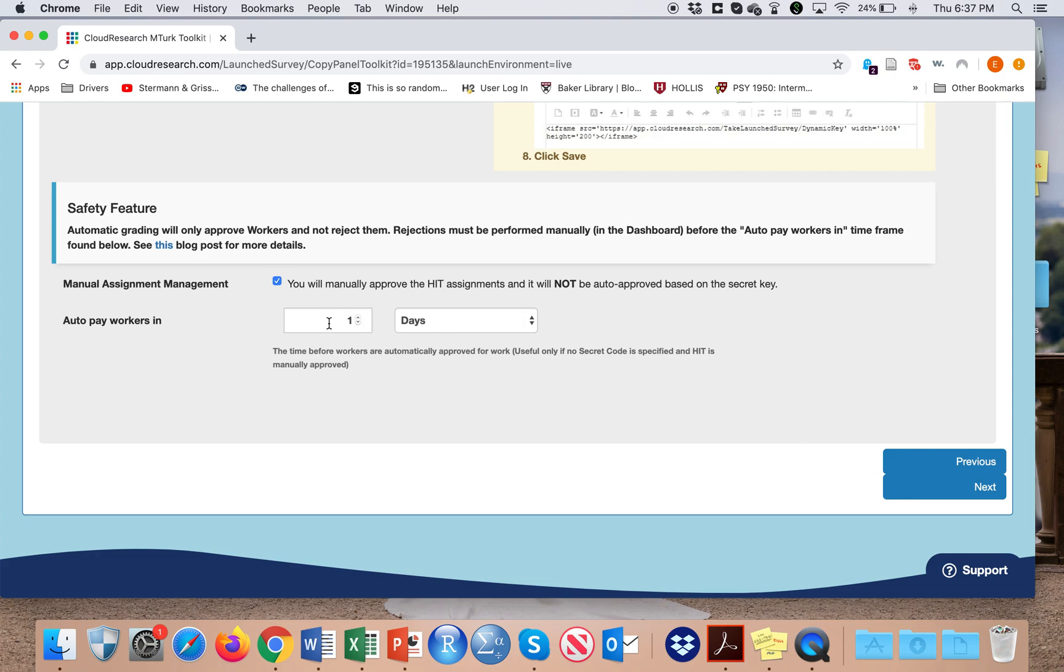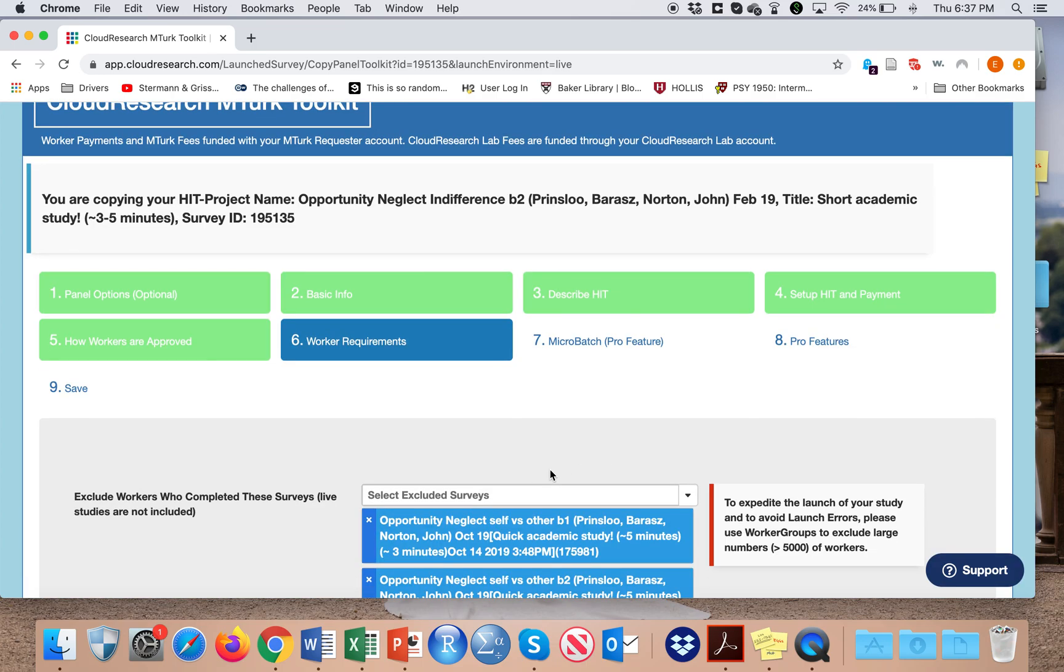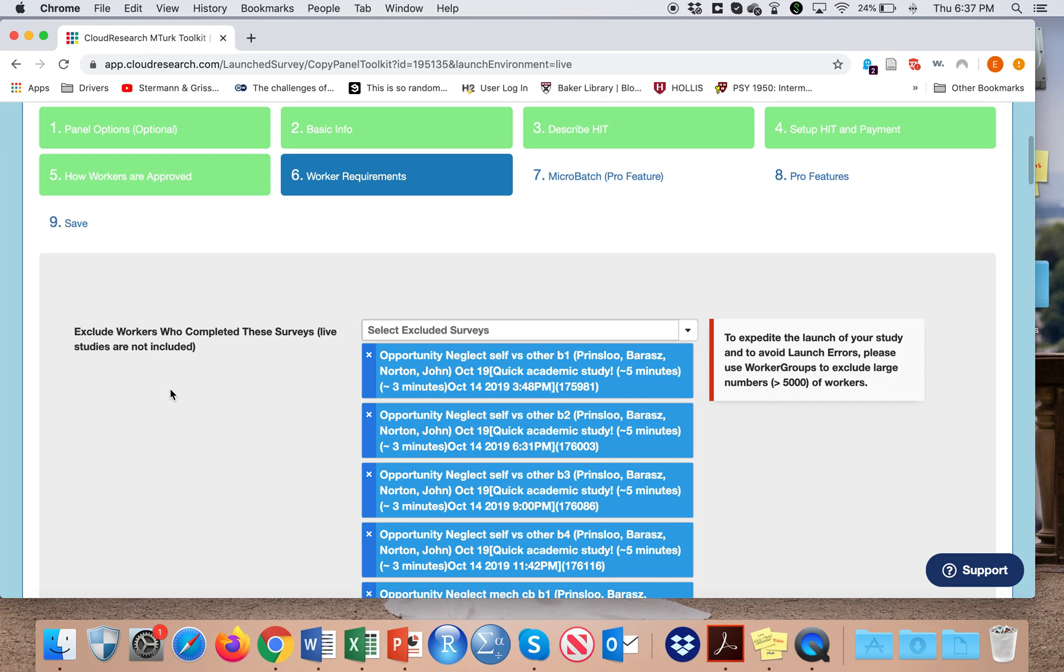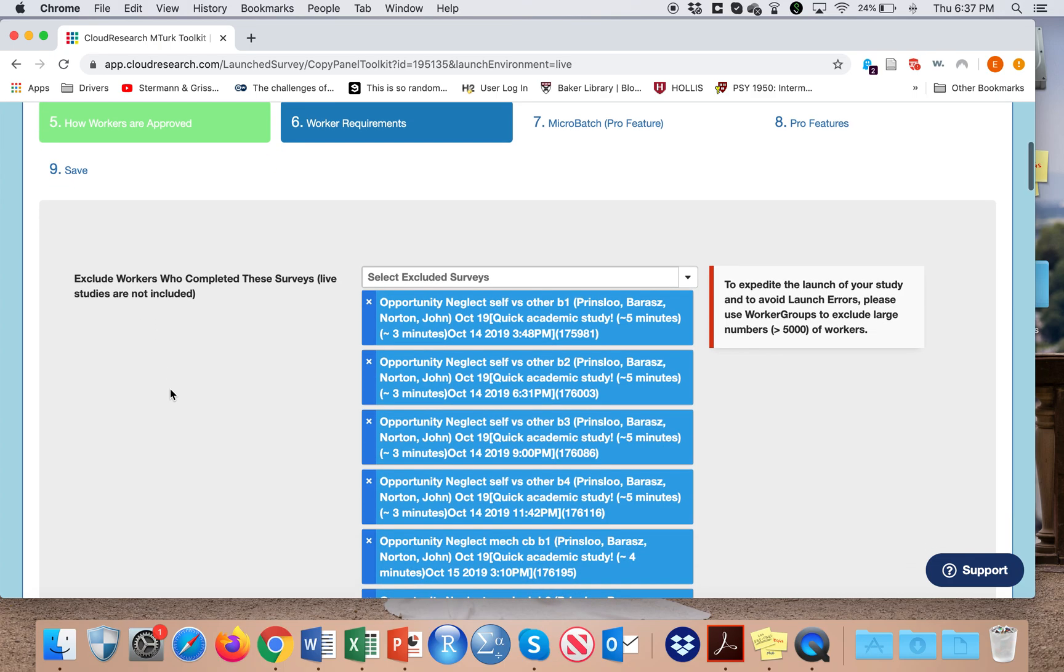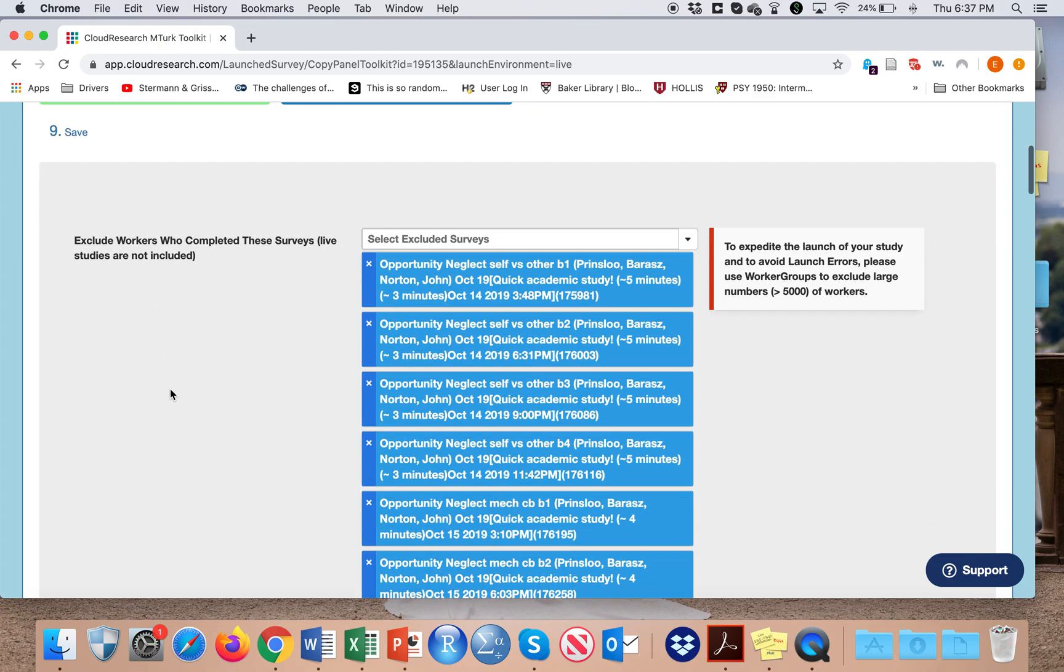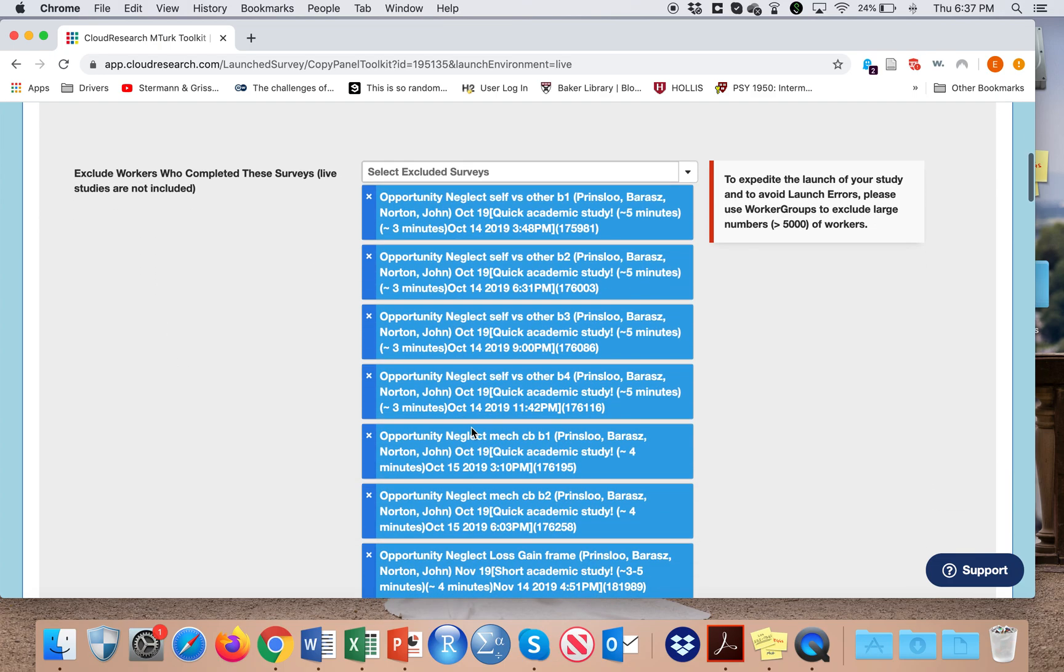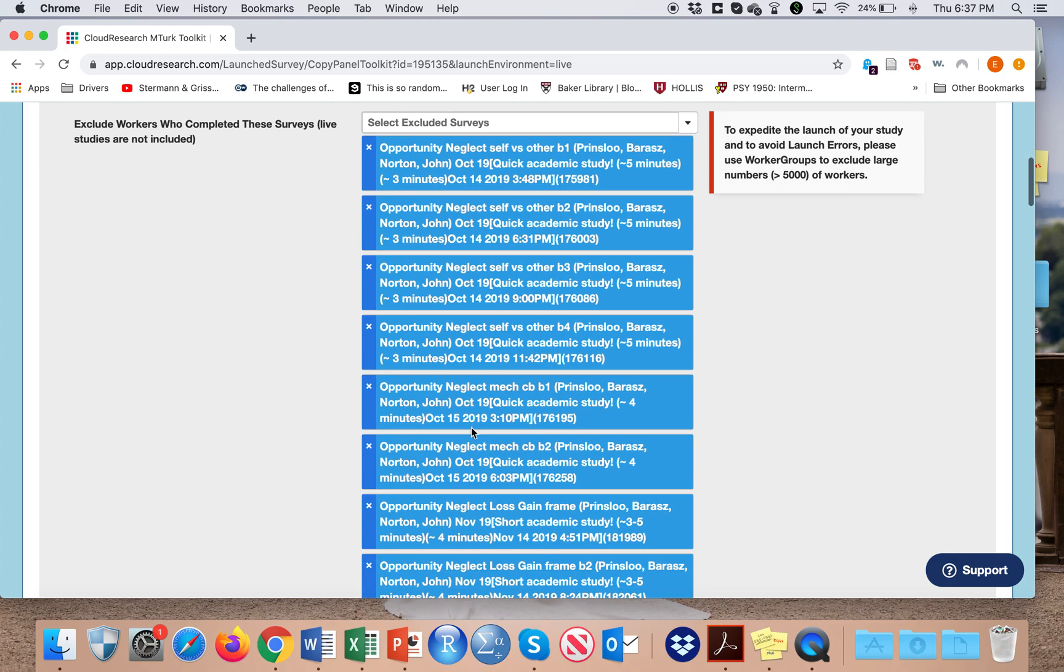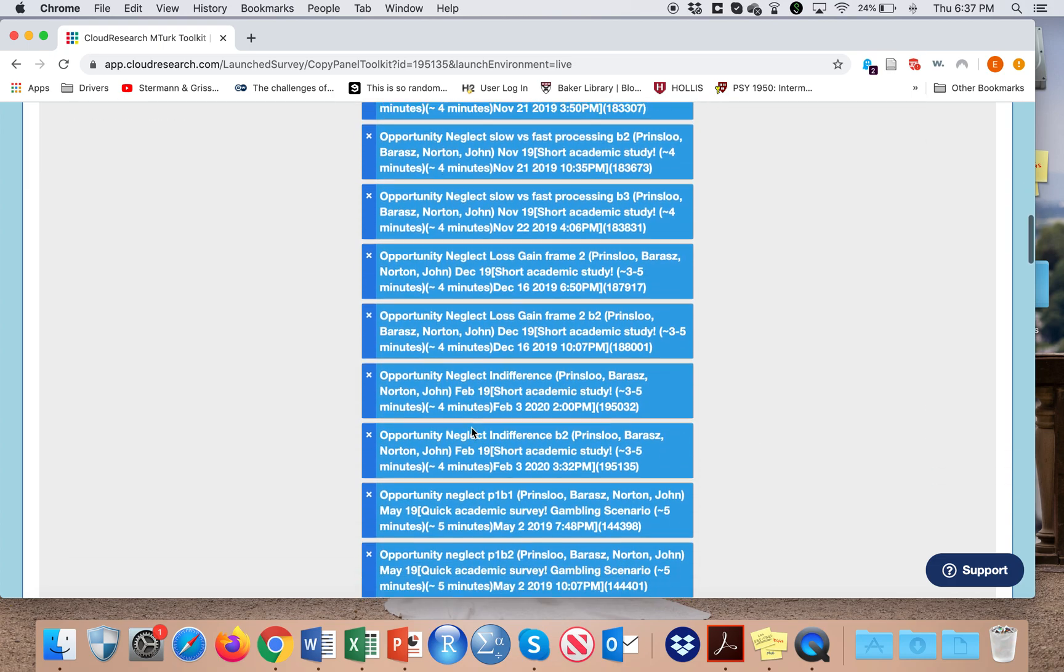I usually select that I will automatically pay workers in a day, this way I don't actually have to approve them. I can also filter out participants. In this case, I've filtered out everybody who has taken surveys in the past related to this project.